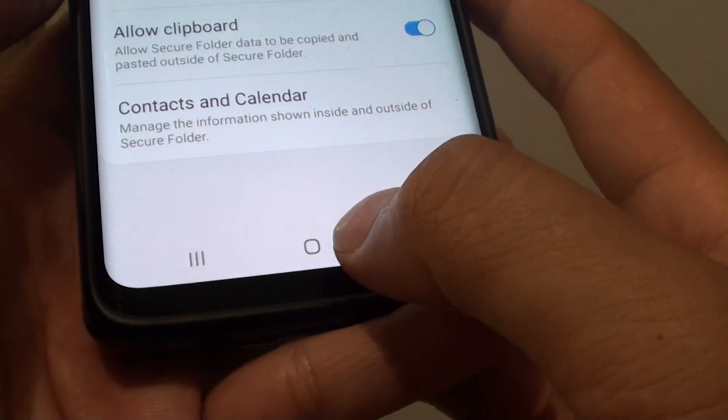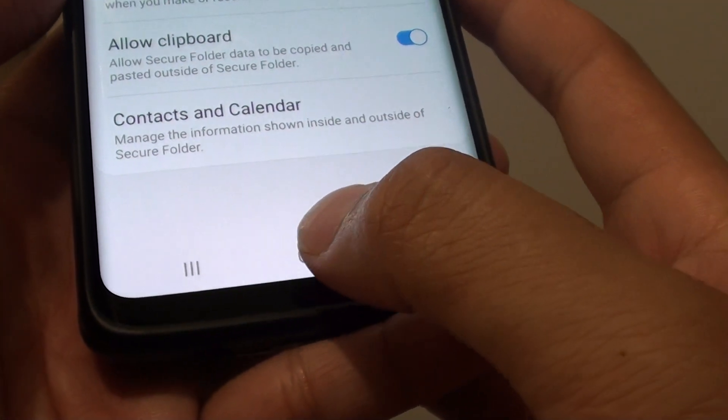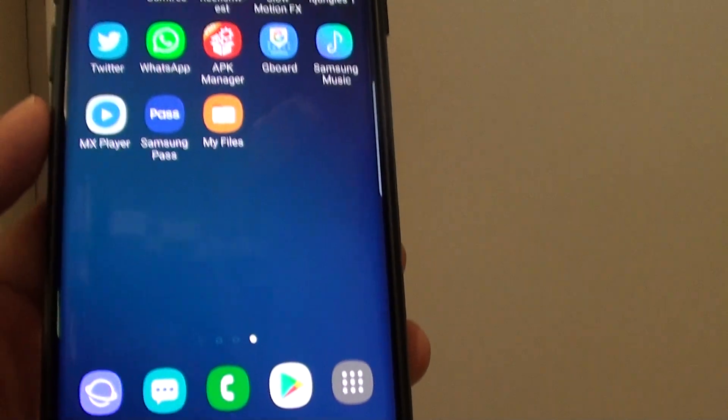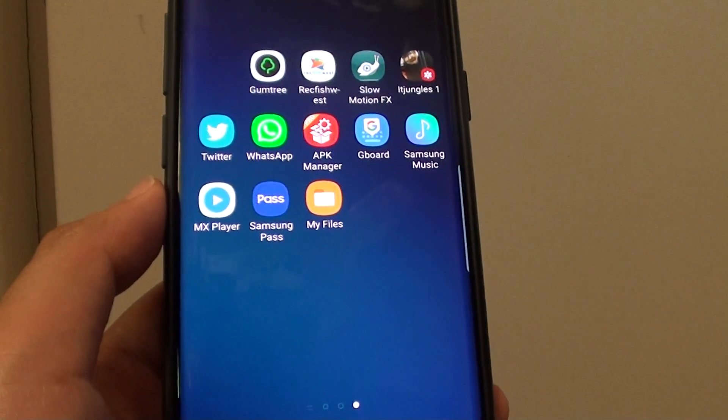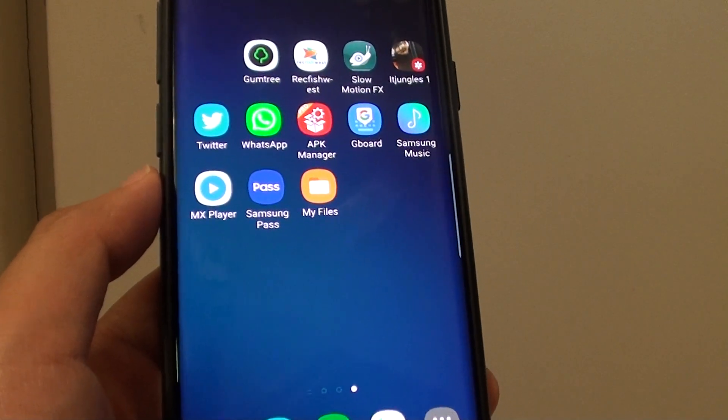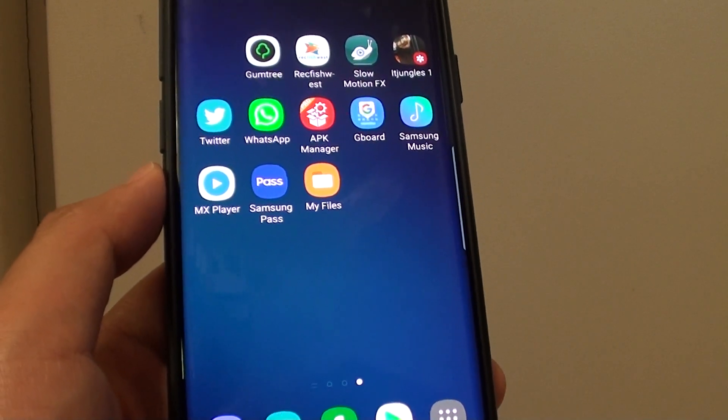And that's it. Finally, tap on the home key to go back to your home screen. Thank you for watching this video. Please subscribe to my channel for more videos.